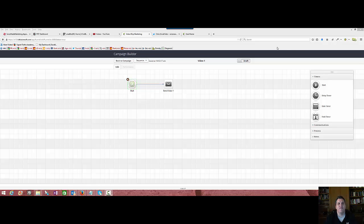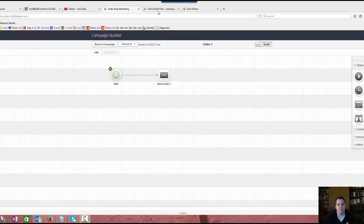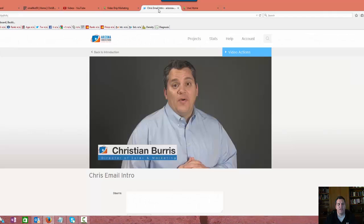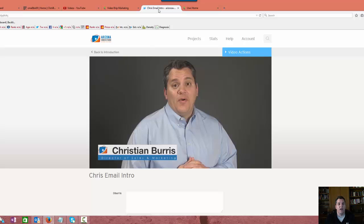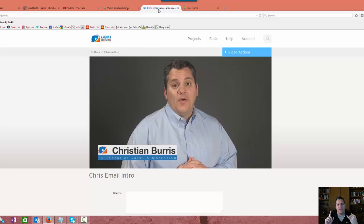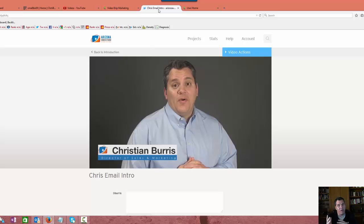Before you start using video in your emails, you need to think about first where are you going to host your videos. There's a lot of good hosting platforms out there. There's Vimeo, there's Brightcove, Amazon S3, which is cheap but very hard to use. There's YouTube and there's Wistia.